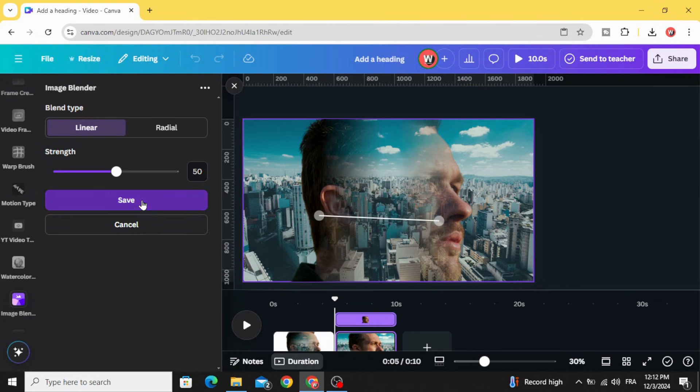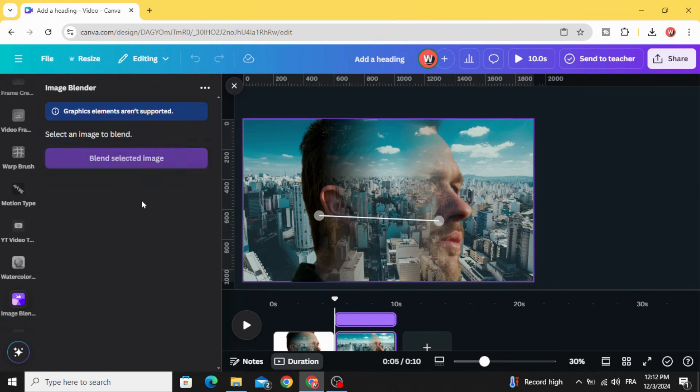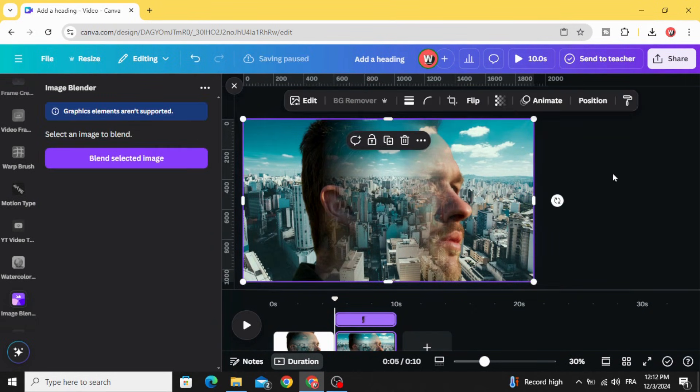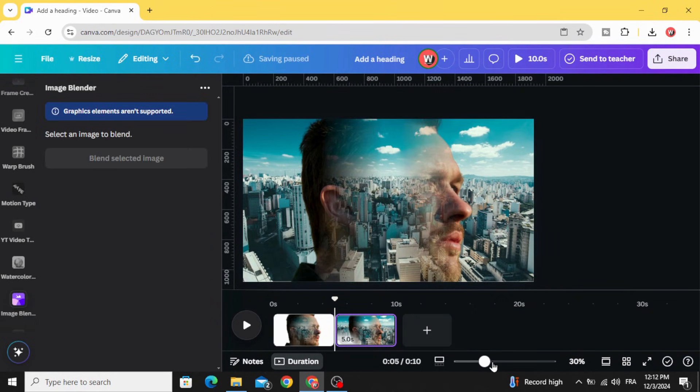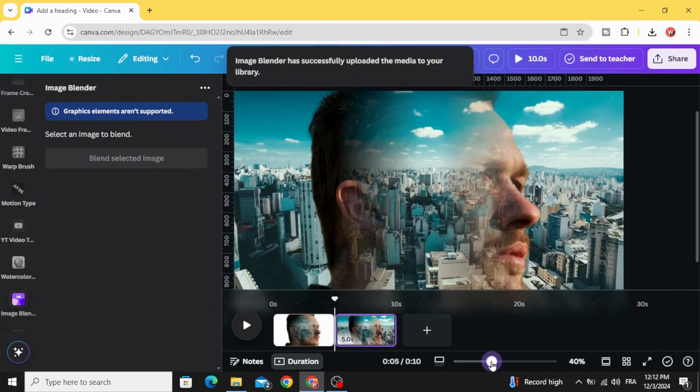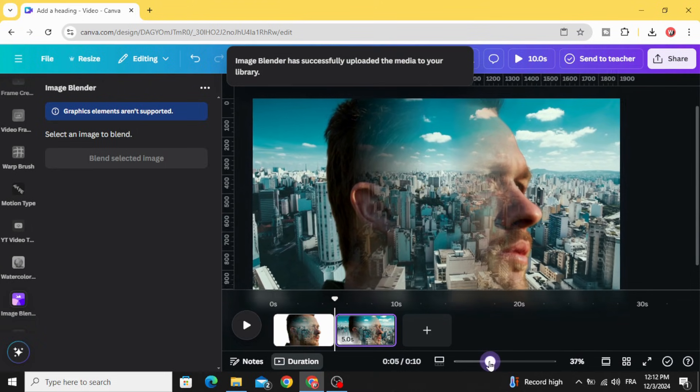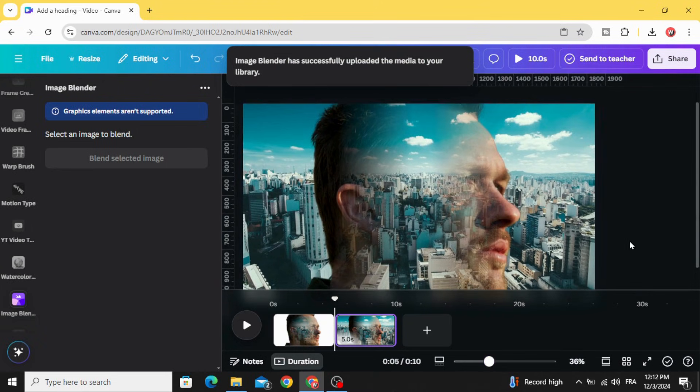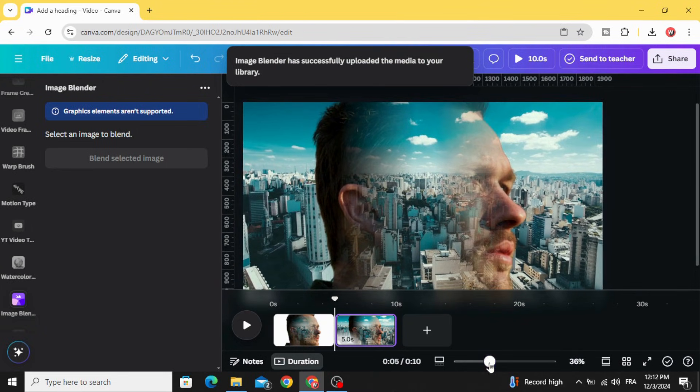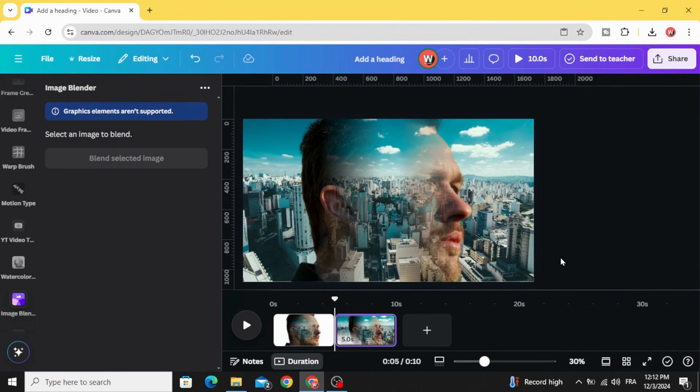Click save and here is the final result. I hope you like this tutorial. Subscribe to the channel to learn more about Canva.